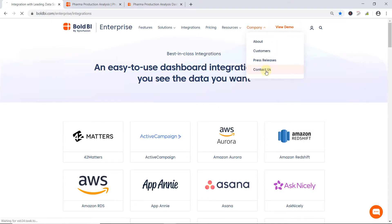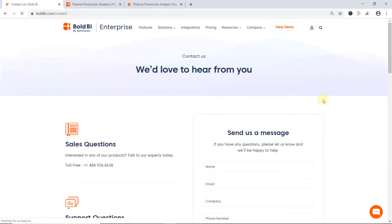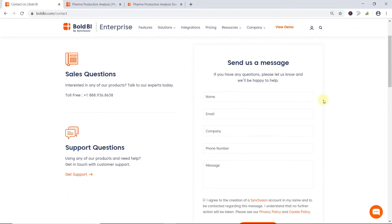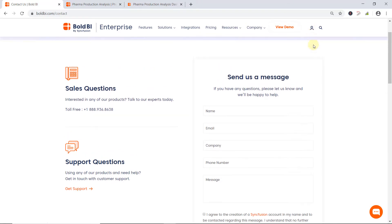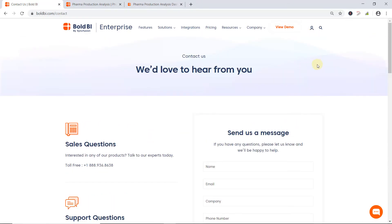By clicking Contact Us in the Companies menu, you can submit your questions there. Or, if you already have an account, please log in to submit your questions. We have looked at the dashboard examples and other resources available to get started with Bold BI Enterprise Edition. Now, let's see how to register and download the setup for Enterprise BI.